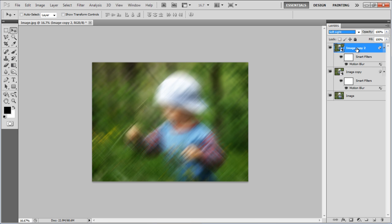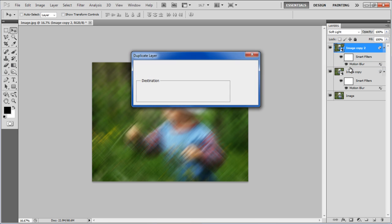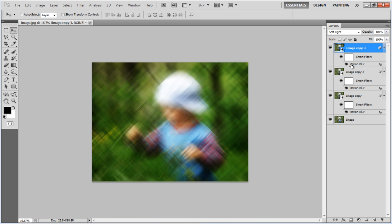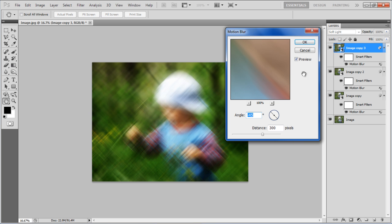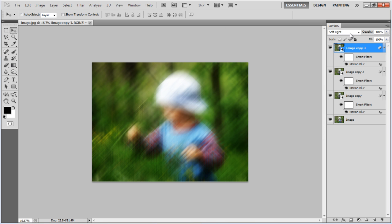Now duplicate this layer once more and click on the Smart Filter option to open up the Motion Blur settings. Set the angle to 90 degrees, distance to 300 pixels and click on the OK button to apply it. Change the blending mode of this layer to Overlay.